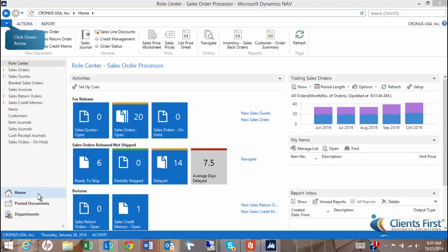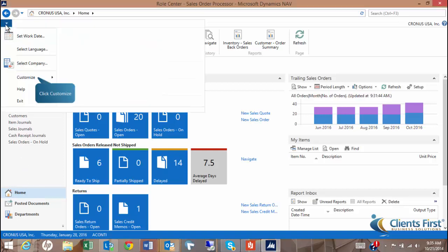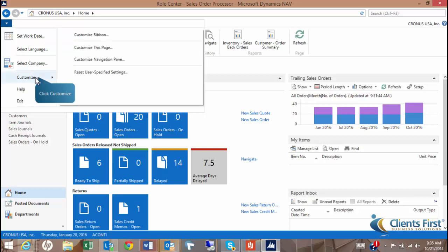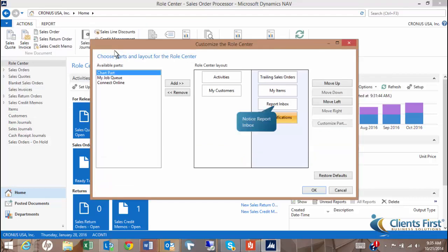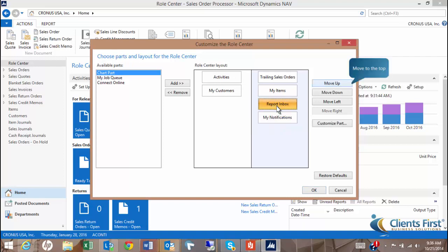Let's now add the Report Inbox to the top of the Roll Center layout. From the Navigation pane, choose the Home button. If the Report Inbox is not added, you'll need to highlight it from the Available Parts window and click Add. You can see here that we already have Report Inbox in the Roll Center layout.